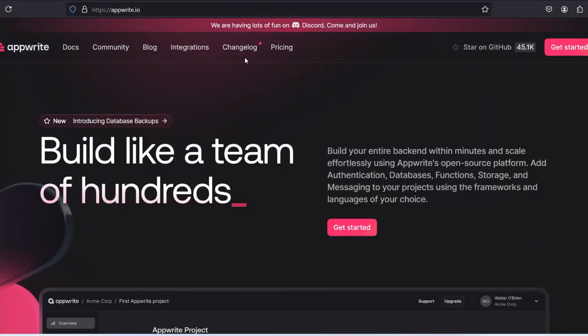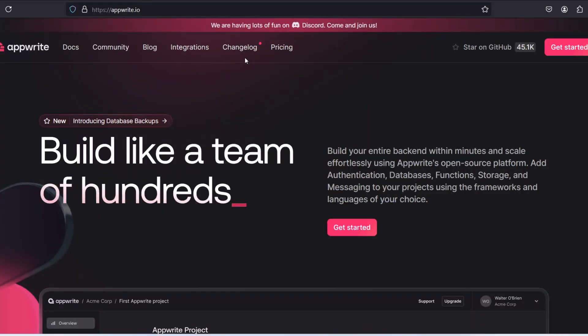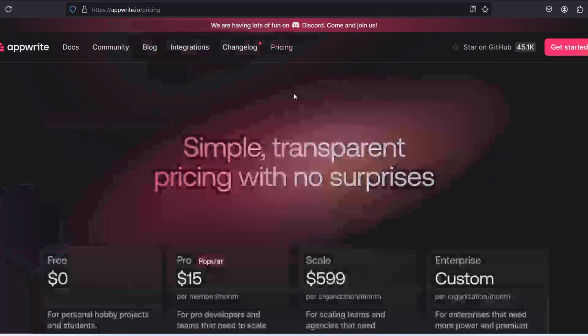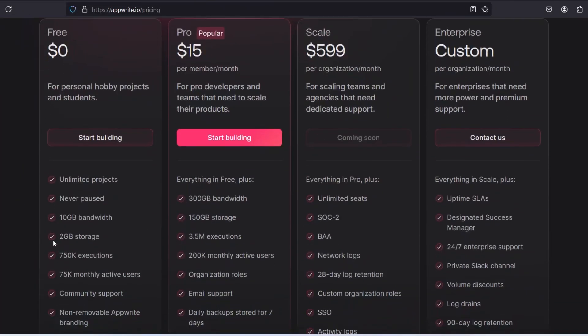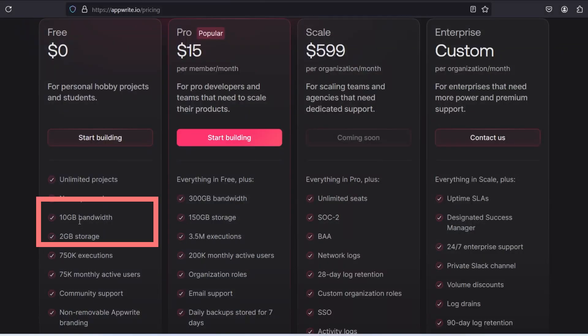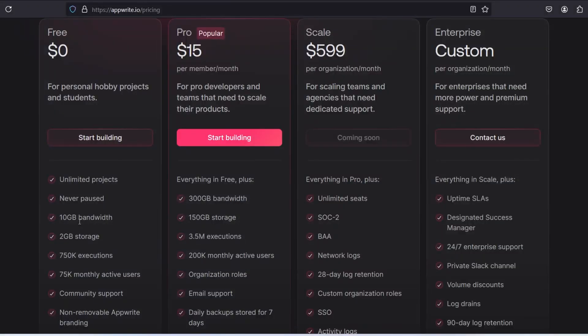Now our next alternative is AppWrite. AppWrite is mainly a backend as a service, but here I'm not asking to use AppWrite fully. I'm telling that you can use the free 2GB storage that it provides and 10GB of bandwidth. Now it's comparatively lower to Cloudinary and imagekit.io, but it's still worth it because you are getting free 2GB storage and 10GB bandwidth, and everything for free without requiring a credit card.